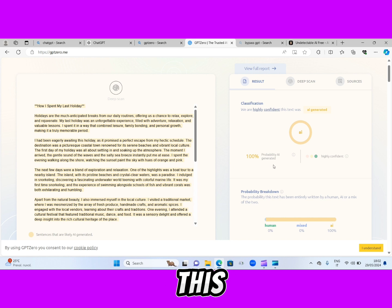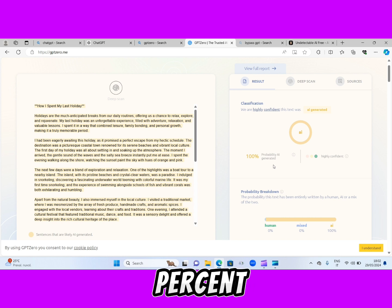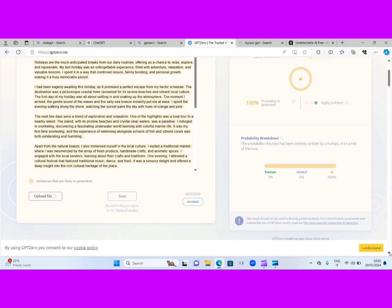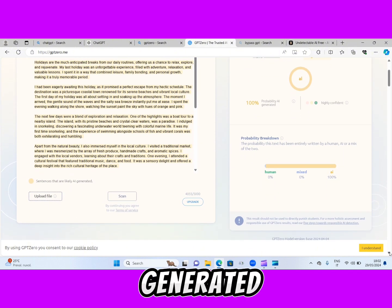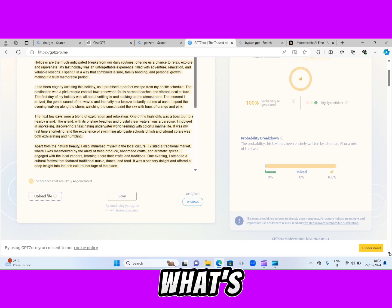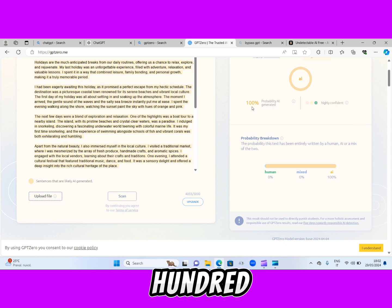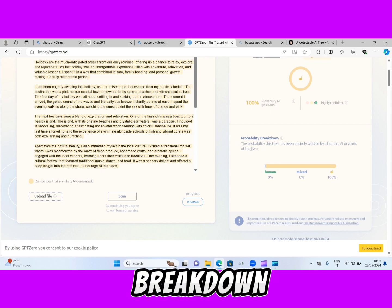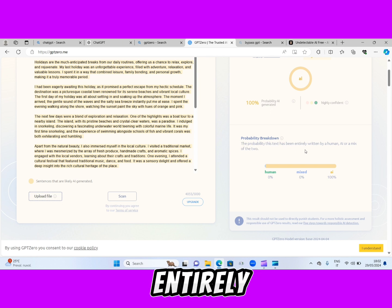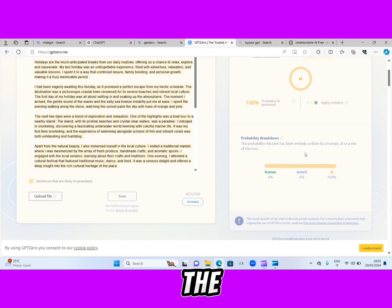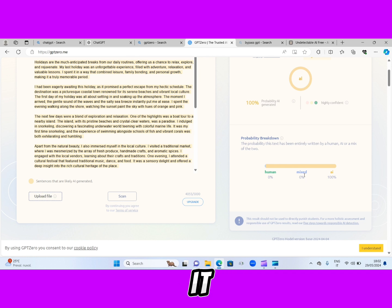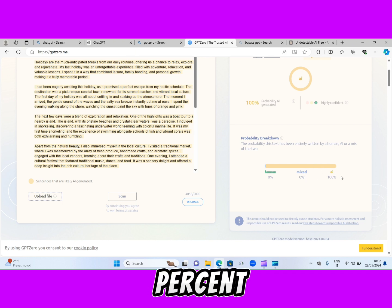Can you see this? It's saying 100% AI generated — not even minus 1%. They are confident that this text was actually generated by ChatGPT. It's saying the possibility of AI generated is 100%, highly confident. Look at the probability breakdown — the probability this text was entirely written by a human, AI, or a mix of the two. Human is 0%, meaning it was not written by a human.